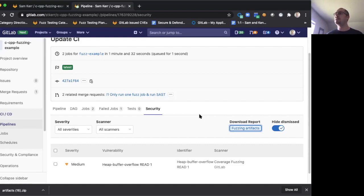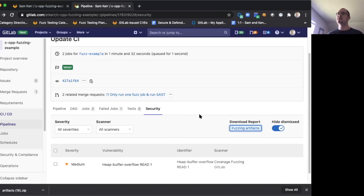I'll leave some links in the description of this video below to our product documentation, our product direction page where you can read more about where we're going with fuzz testing, as well as a number of links to other videos you might find helpful. Thank you very much. Appreciate your time.